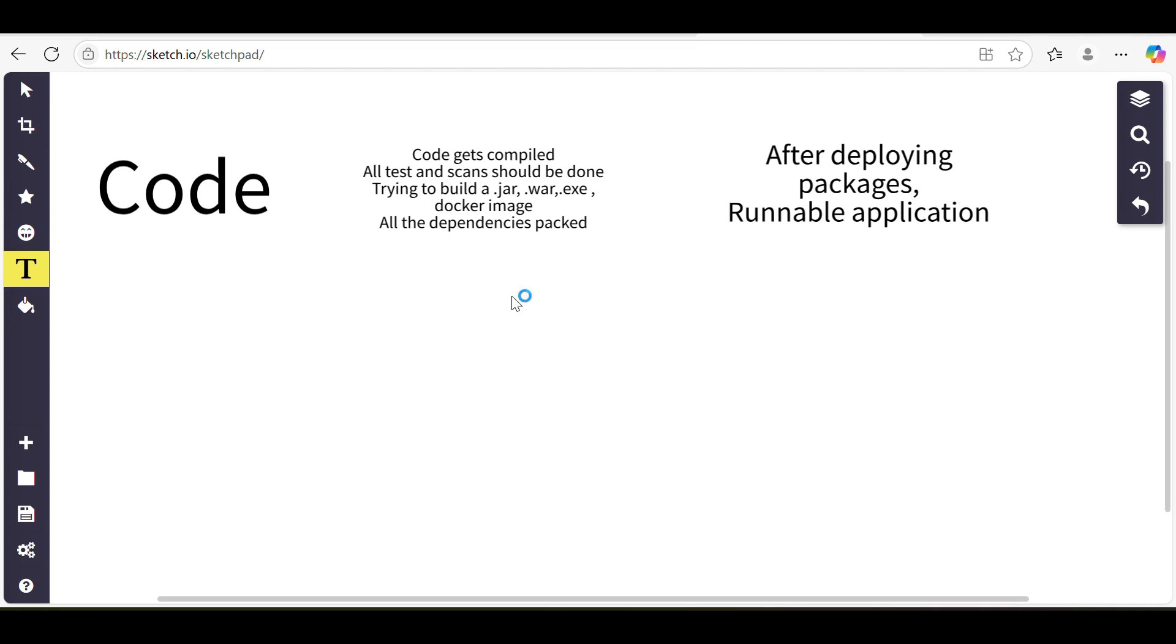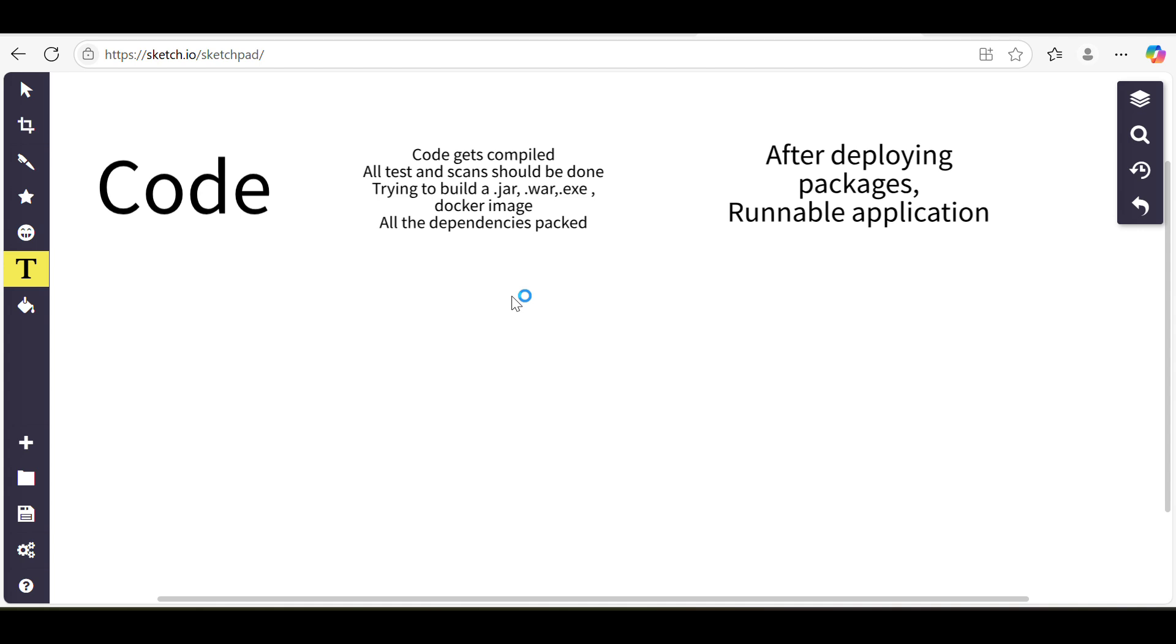Let me explain what we mean by packages and building packages. Suppose we have an application - our front-end code is written in Node.js or something else. That will be one package. The back-end is written in some other tech stack. That will be created as another artifact, another package.